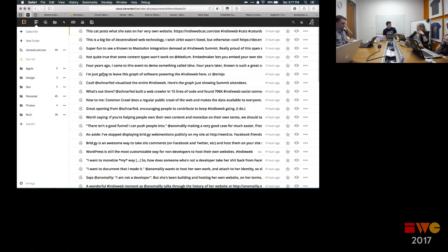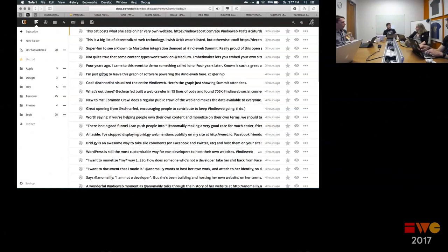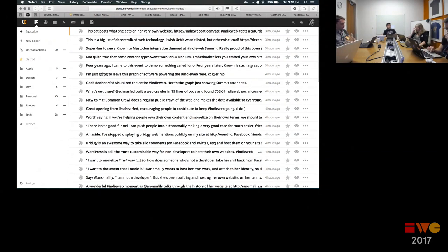When blogs first got going and RSS became a thing, it took me forever to explain RSS to regular people. The notion that you could get content delivered to you — the kind you want to see — was great. Few people got it. Then Google Reader came, but it went away. Now people just look at what's trending on Facebook — that's their RSS.